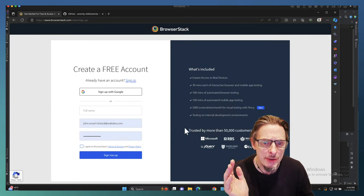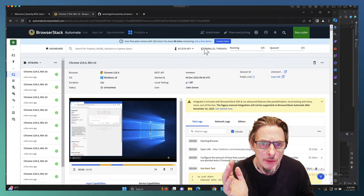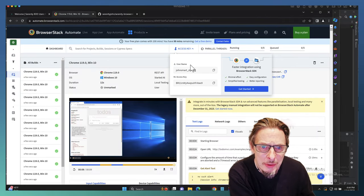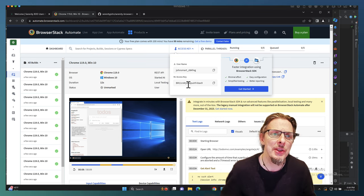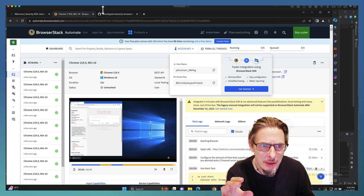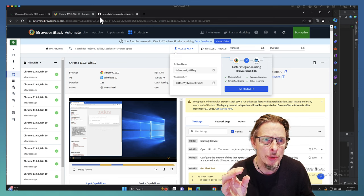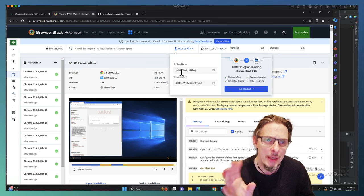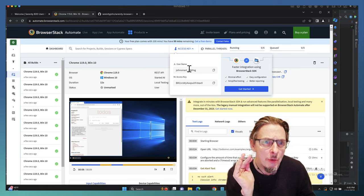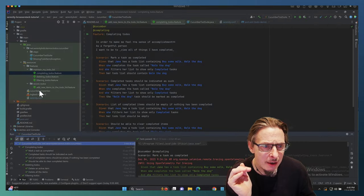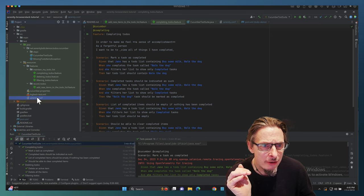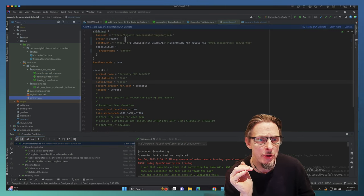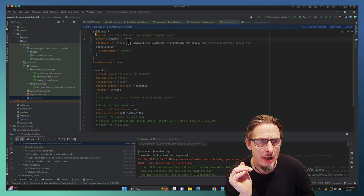Once you've set up that free trial, what you need to do is go into your account, grab your username and access key, and then generally speaking I store them in environment variables called BROWSERSTACK_USERNAME and BROWSERSTACK_ACCESS_KEY, which we refer to inside our Serenity configuration file.